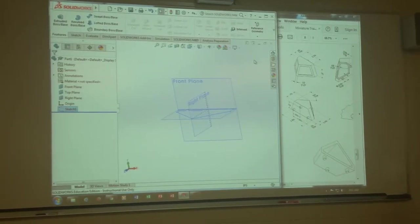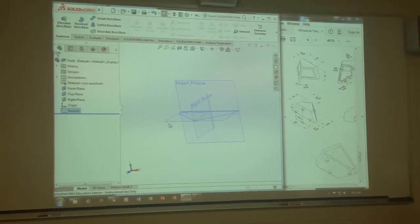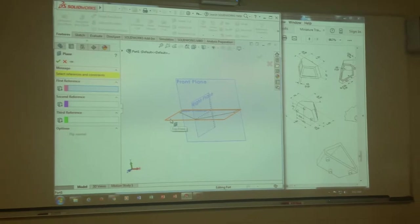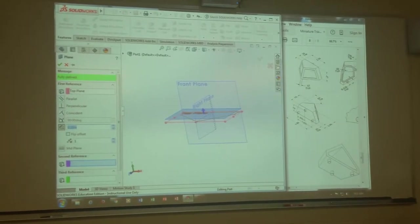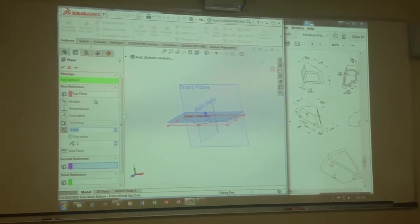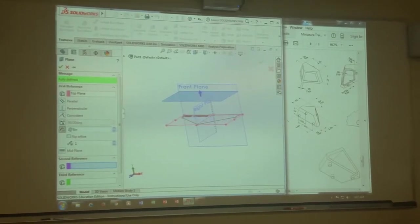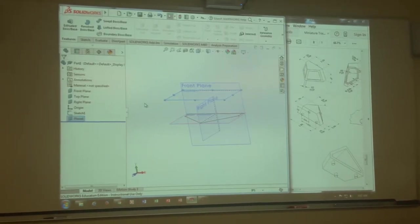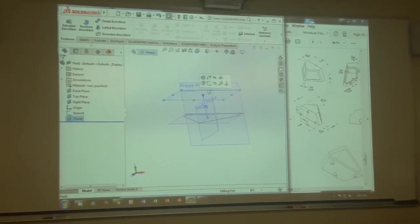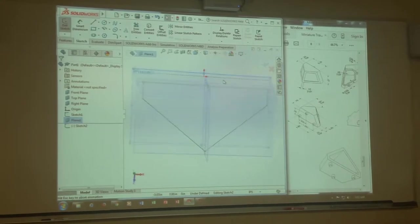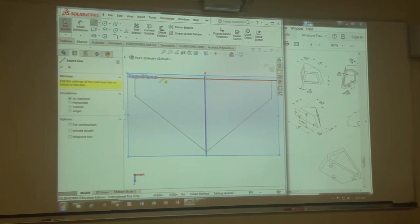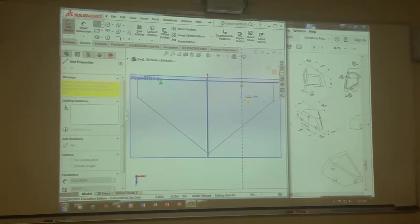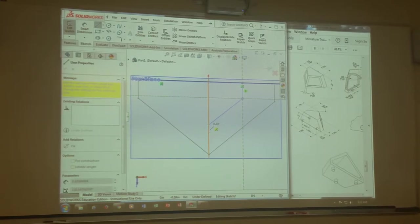Next what do I do? Reference geometry. Reference geometry, I'm going to add a plane. I'm going to pick this plane and it's going to go up the height of total height which is three quarters of an inch, right here, 1.75. We're gonna hit okay.